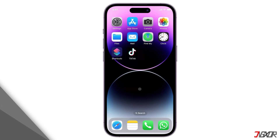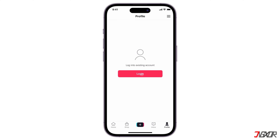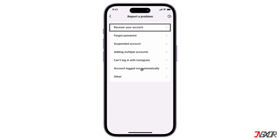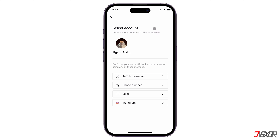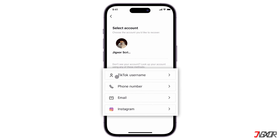To get started, open TikTok. Navigate to the Profile tab and click Login. Tap the question mark in the upper left corner and select Recover Your Account from the list of topics. Look up your account by providing either your registered username, email, or any other option from the list that you can remember.